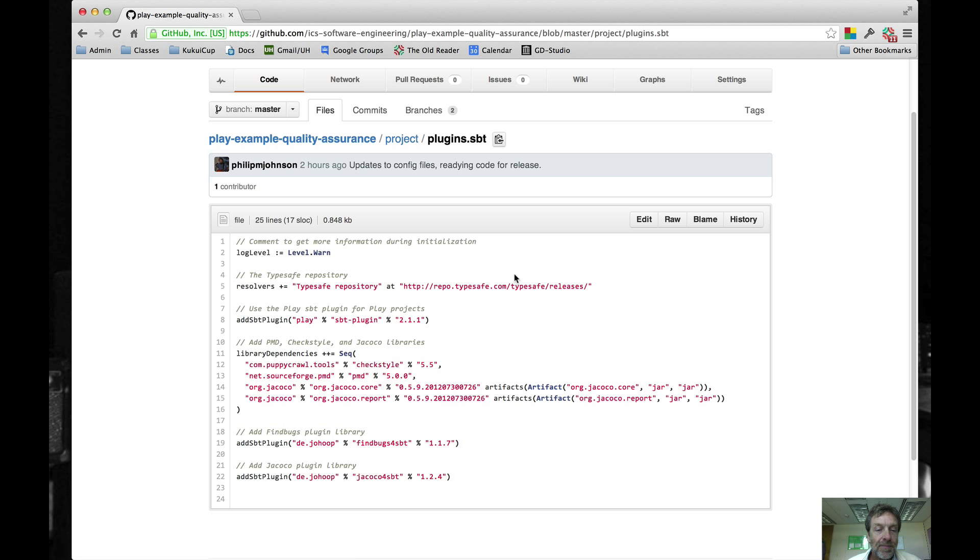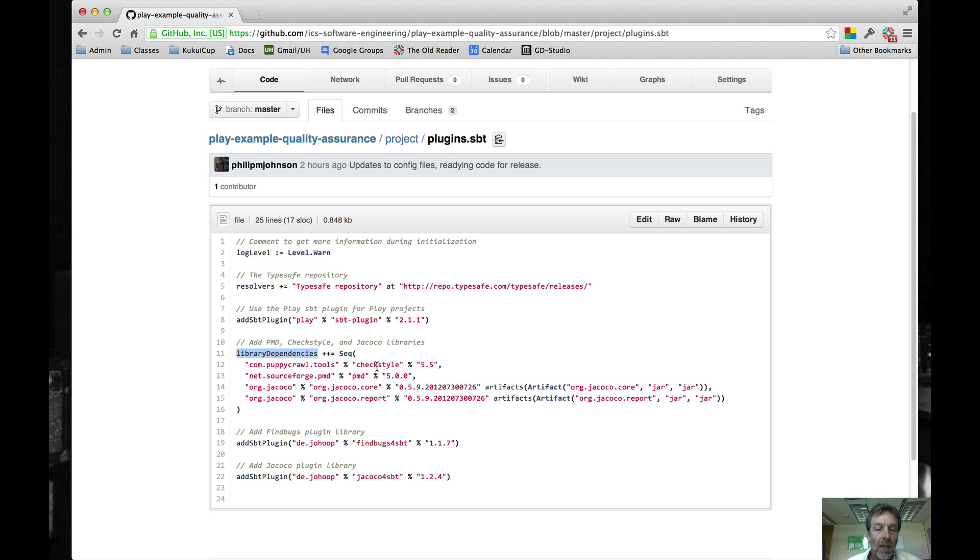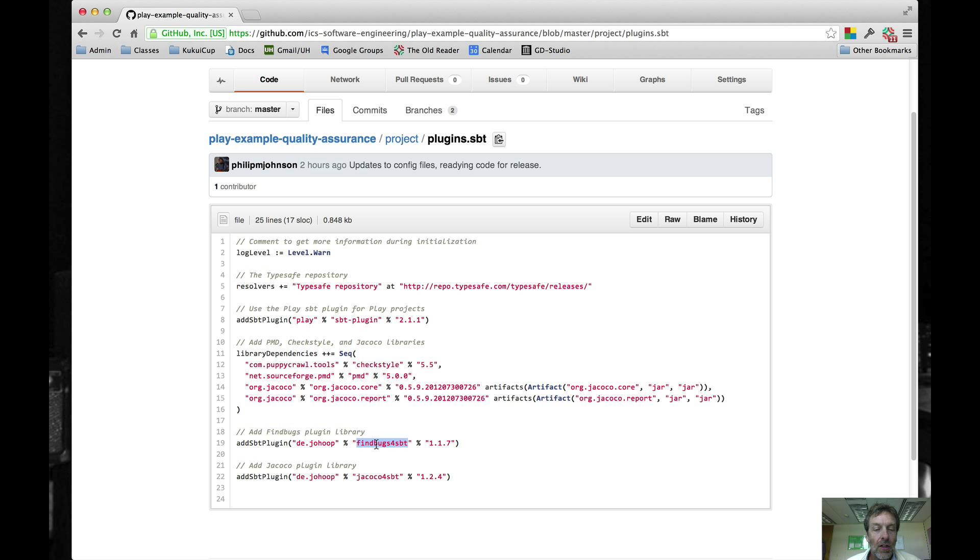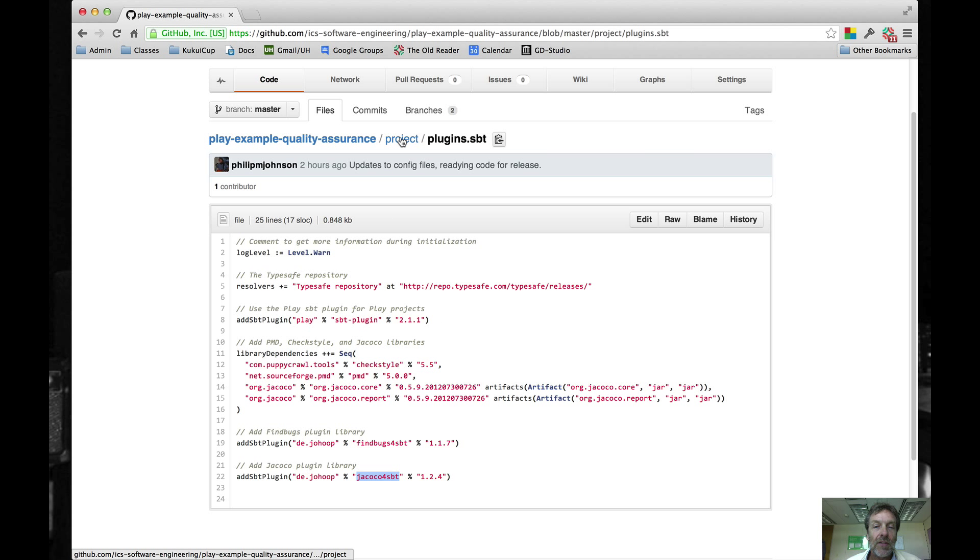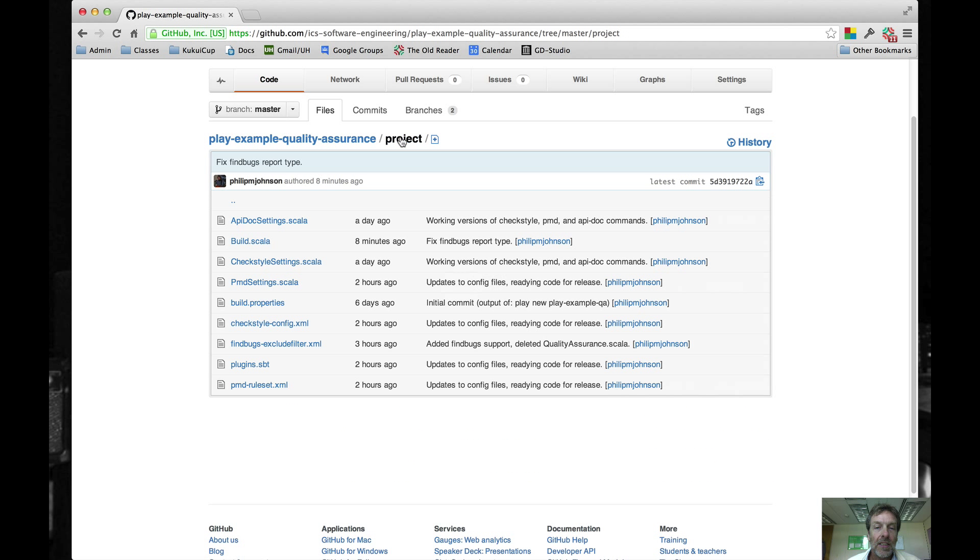In plugins.sbt, what we're going to do is update the library dependencies variable to download the CheckStyle, PMD and Jacoco libraries. And then we're going to add the SBT plugin called FindBugs for SBT and the plugin for Jacoco on these two lines. That's basically what you're going to have to change about plugins.sbt.